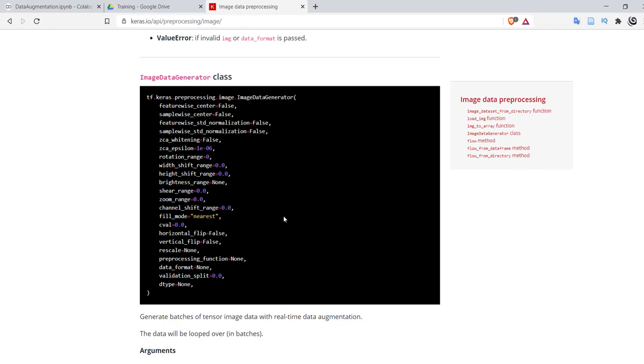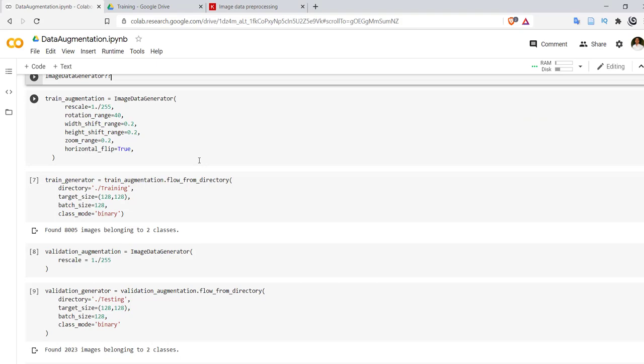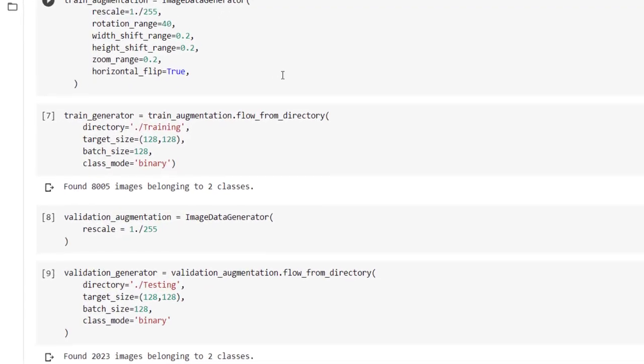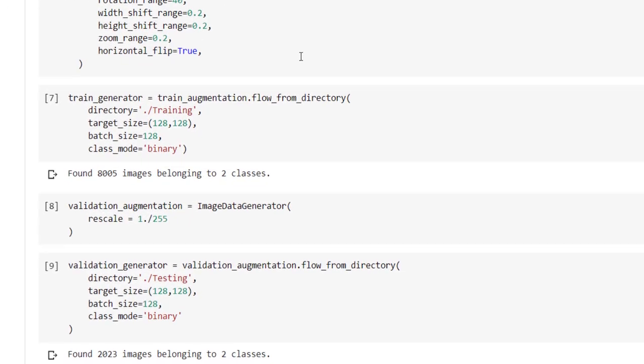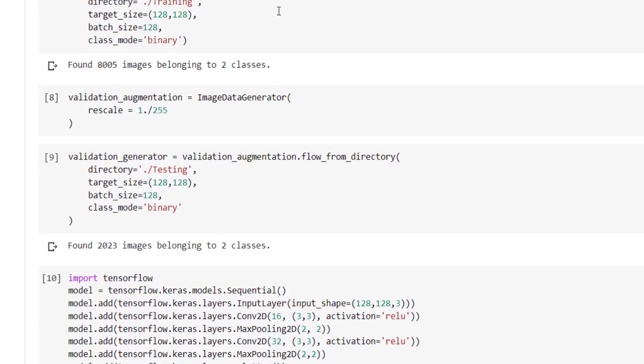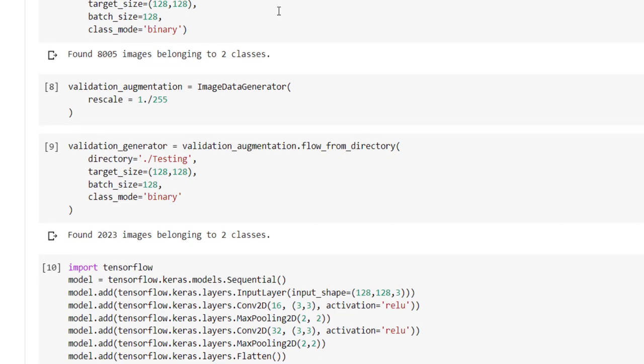Now we have created the training augmentation object. We can use flow_from_directory function to get the training images on the fly.